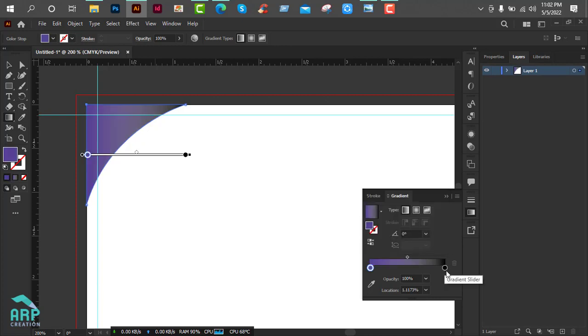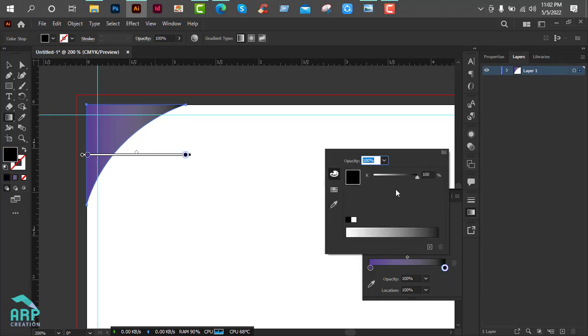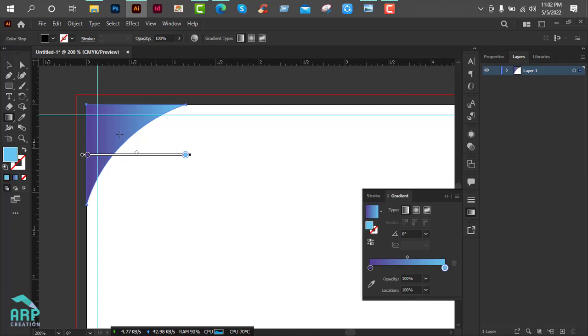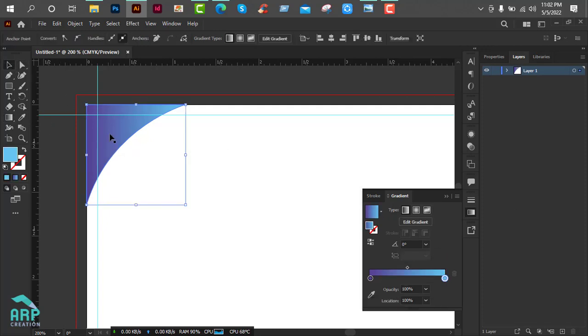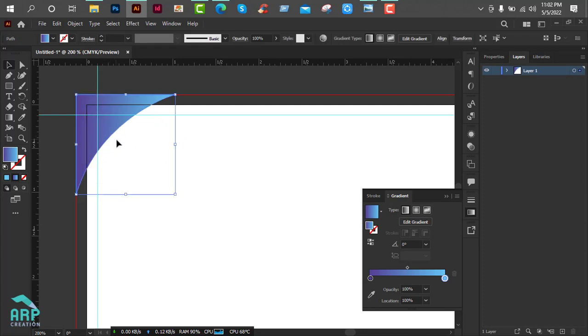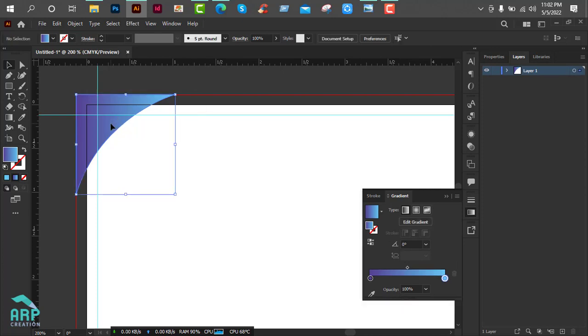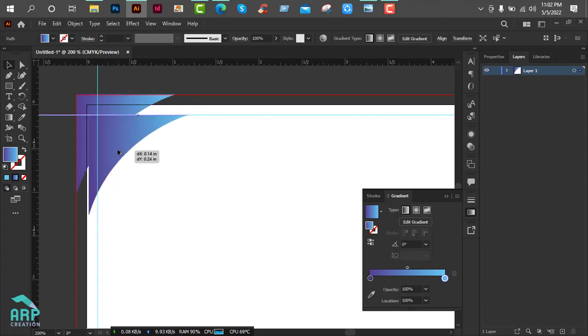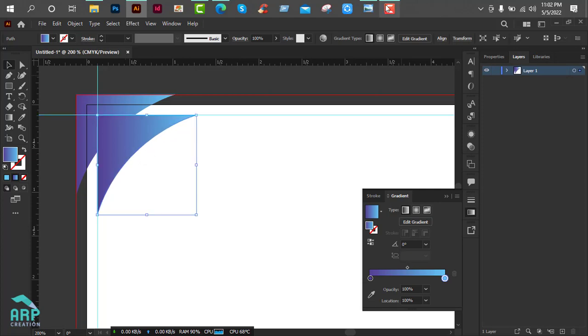And the right side code will be 667C7F1. Perfect. Now we will move it to the bleed section, and also duplicate it. Press Alt on the keyboard and drag and drop.